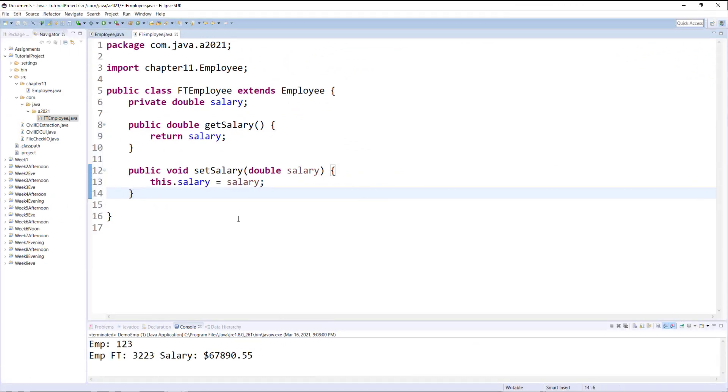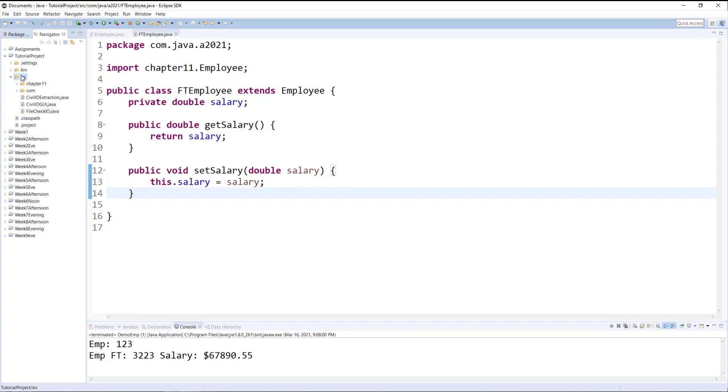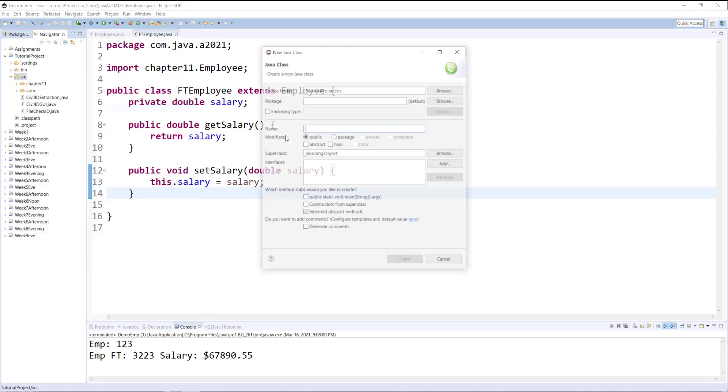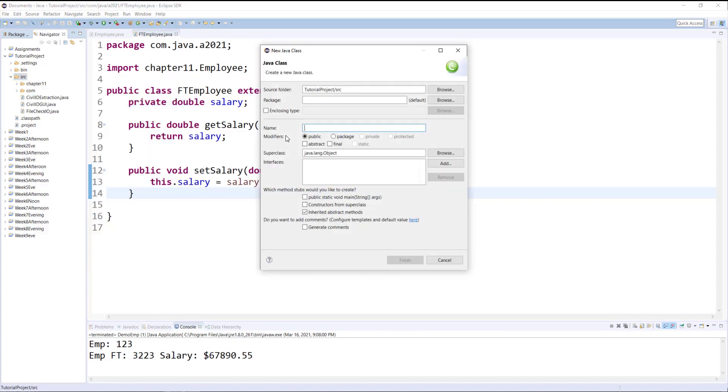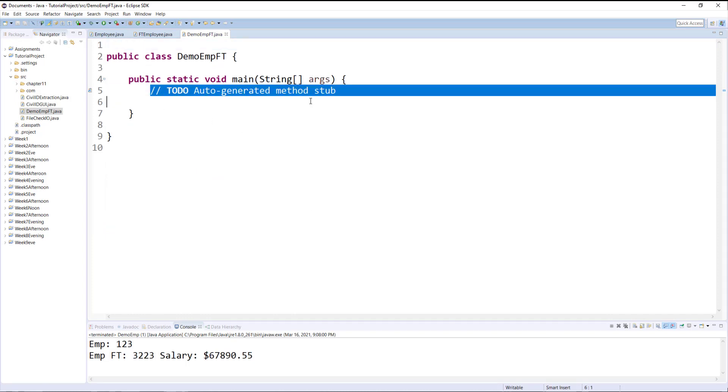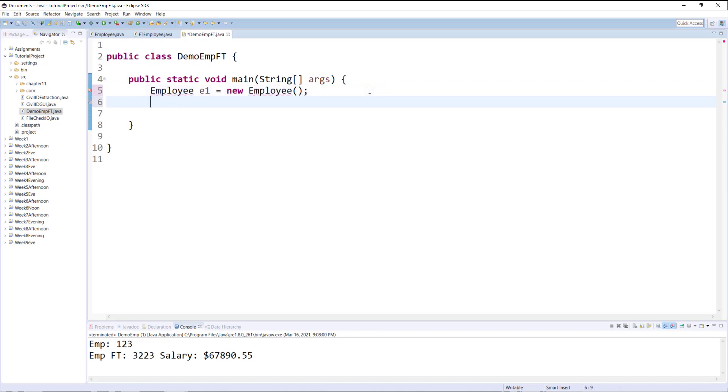Once the getters and setters are generated, now we will test this outside of both packages in the main default package and we will be creating a class called DemoEmpFT. And this will be a main method. If I create an object of Employee class it will give me an error because it doesn't understand where Employee class is located. So I need to import the package.